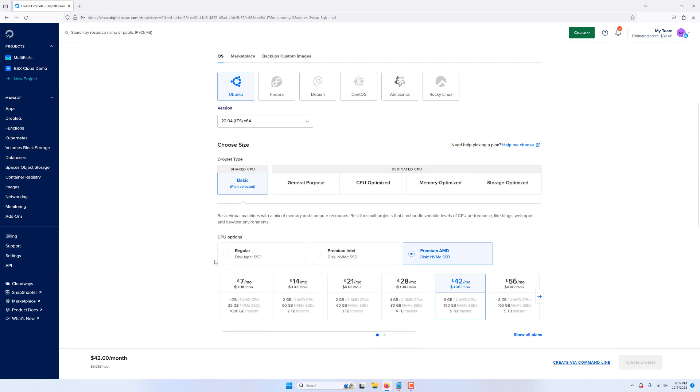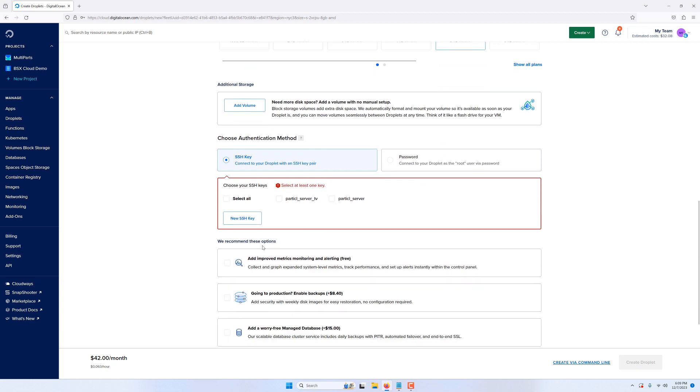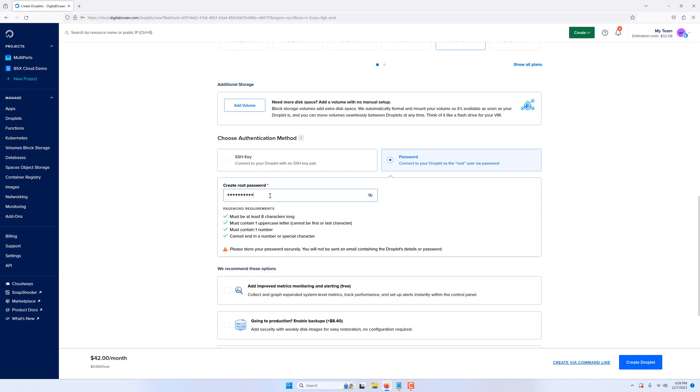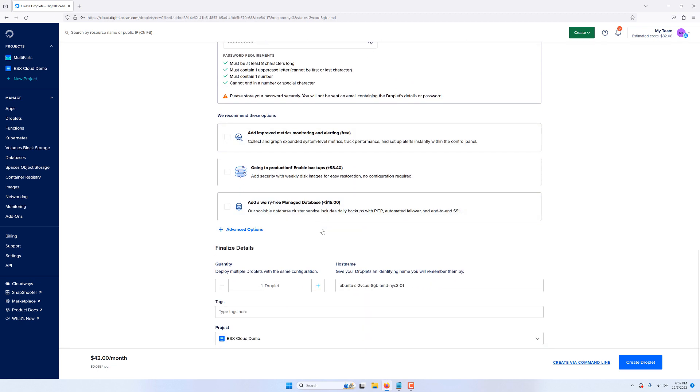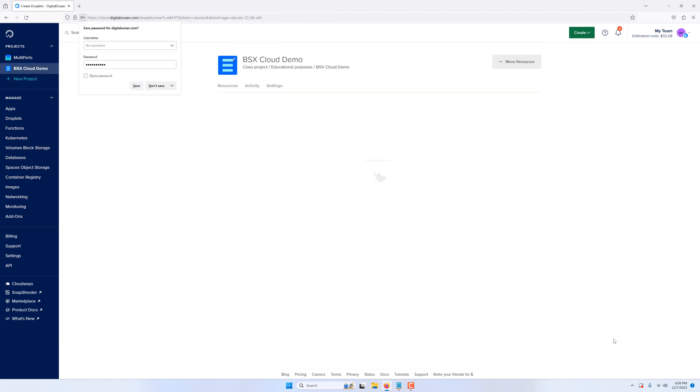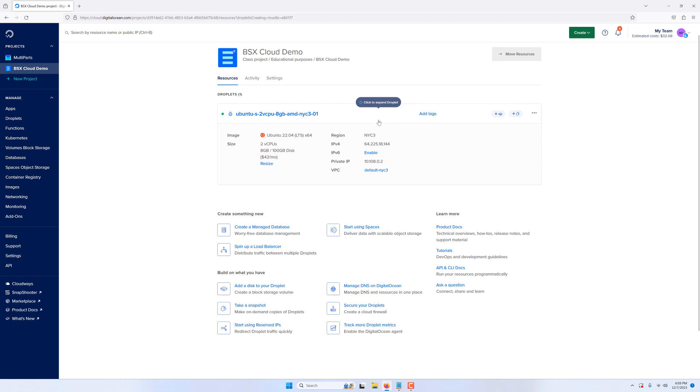For the authentication method you can either create an SSH key pair or simply use a password. In this tutorial we'll use a password. Also make sure that your VM has enough storage capacity to store the blockchains of all the coins you'll want to swap. Once you're done you can deploy your server and wait for it to be ready. Once it is your provider will give you the IP address of your VM which you'll need to remotely access it and install BasicSwap.